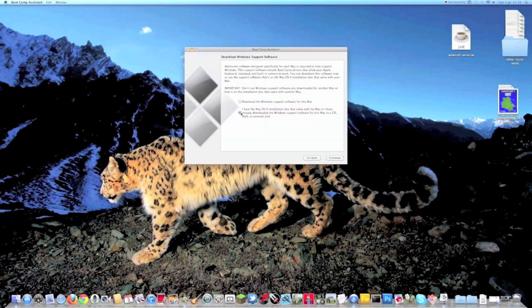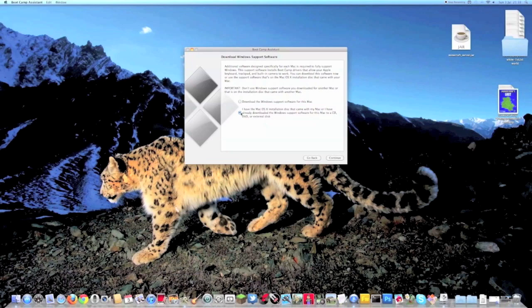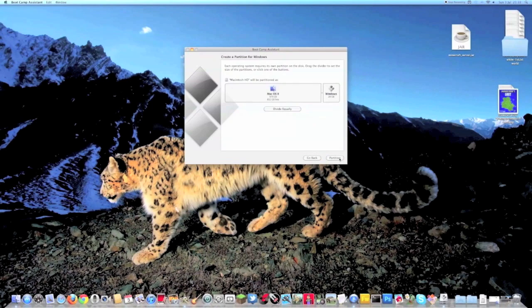And then depending on whether you have the Mac installation disk or not, if you do then click the one below and if you don't then you need to click the one above. So once you've done that click Continue.